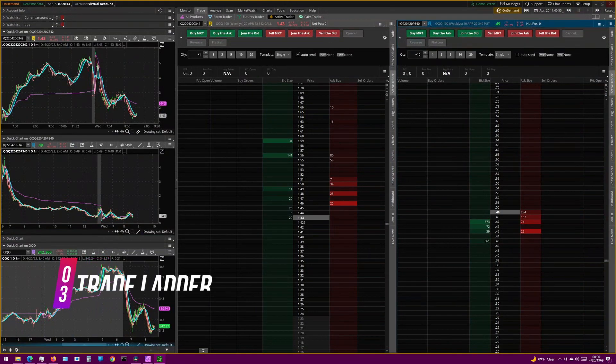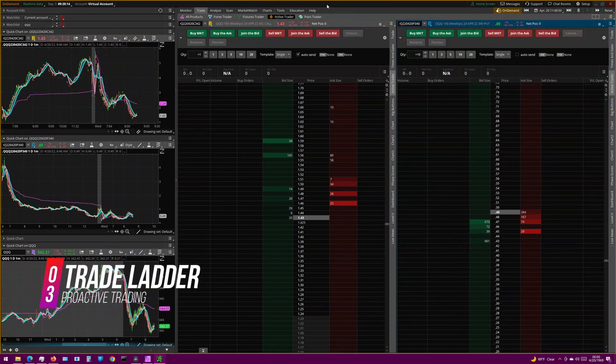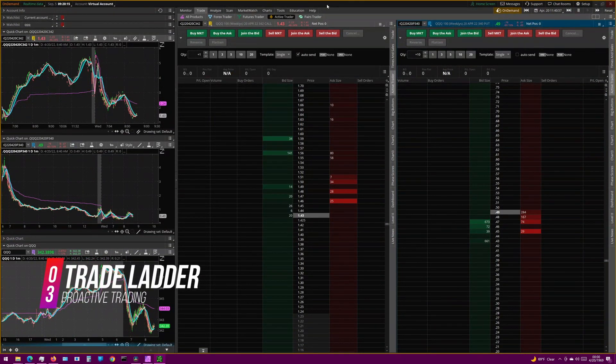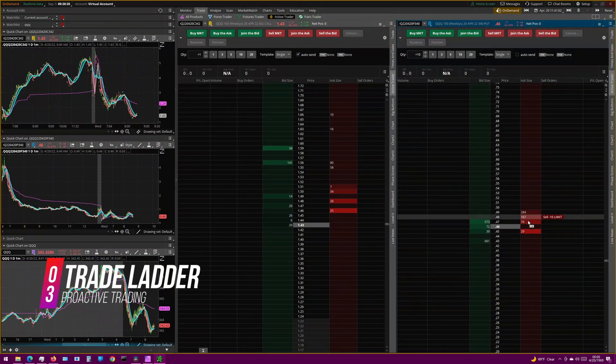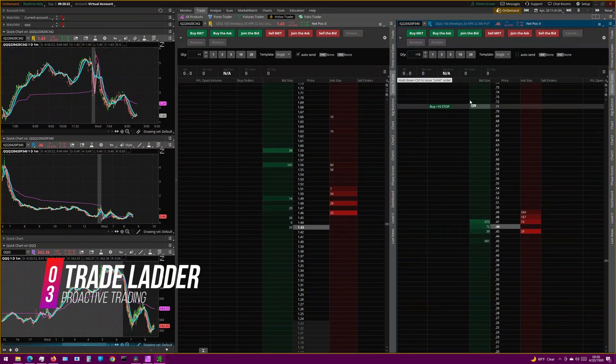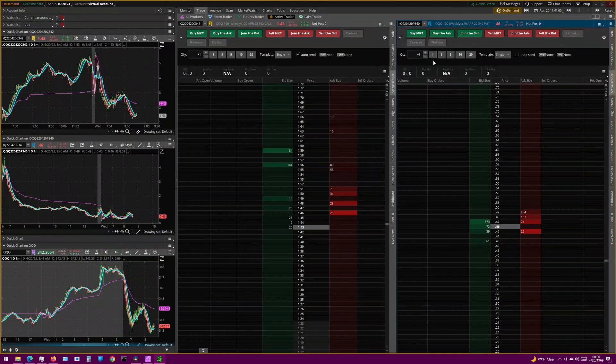Now on to the third tip, using the Trade Ladder. The Trade Ladder acts like a level 2 in that you can see the bid and ask size of orders. And in my first tip, we talked about adding various buy and sell buttons to the AT. But with the Trade Ladder, you're going to be trading more proactively rather than reactively.